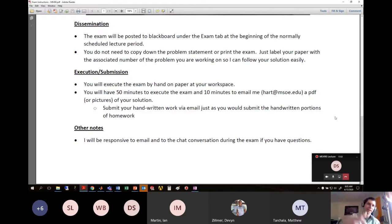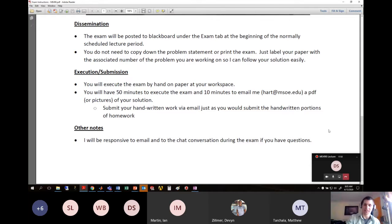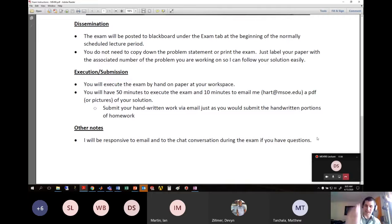I'll be there watching all of you and available for questions. You can ask questions in the chat or send me an email. I prefer that you don't come on the mic to ask a question. That's the logistics, and it's been posted since Monday.